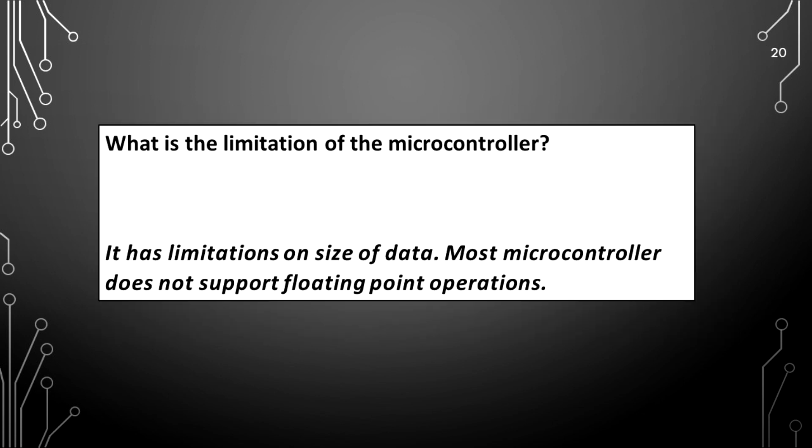What is the limitation of the microcontroller? It has limitations on size of data. Most microcontrollers do not support floating point operations.